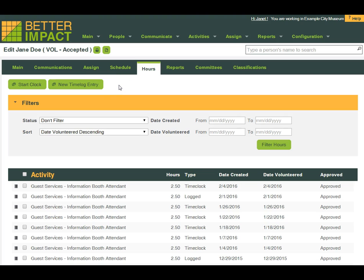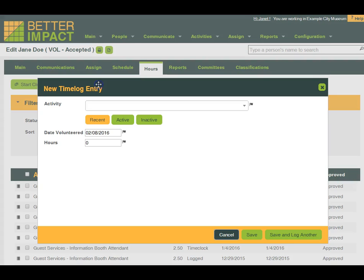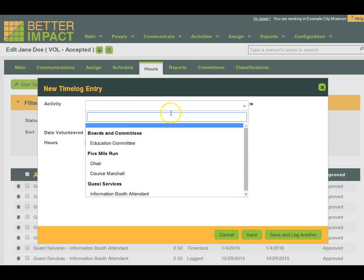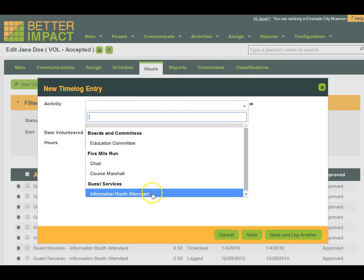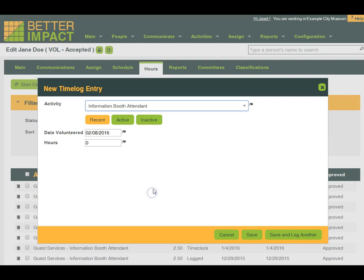You can also see a history of the volunteer's time logs, and if you needed to enter in a new time log for a volunteer, you can do so. However, with Volunteer Impact, you can allow volunteers the ability to log their own hours if you like.